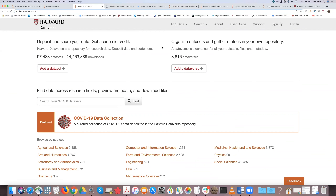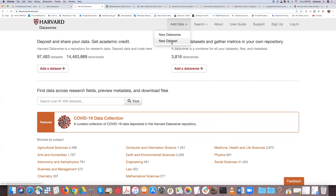We're going to go directly to the Dataverse production repository so you can see how to use the software for sharing your data. The Harvard repository front page allows you to add data by creating your own space called a Dataverse or by just depositing a dataset — you do not need your own space. However, having your own space lets you tailor it to support certain metadata and searchable facets specific to your team.